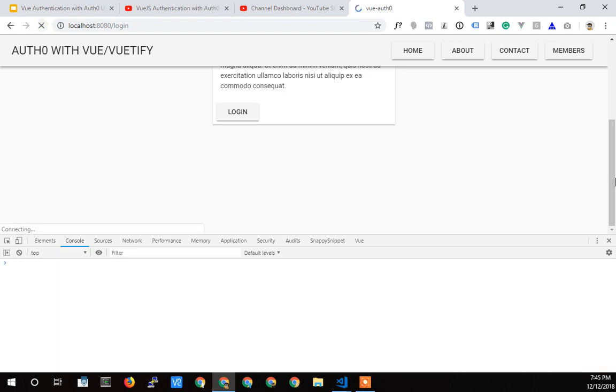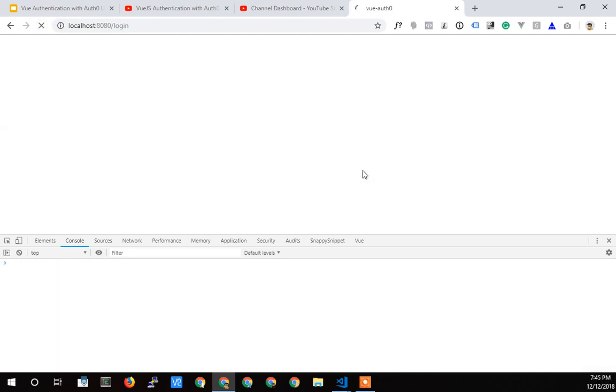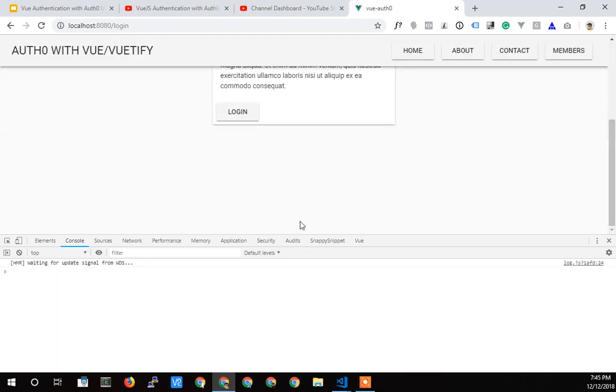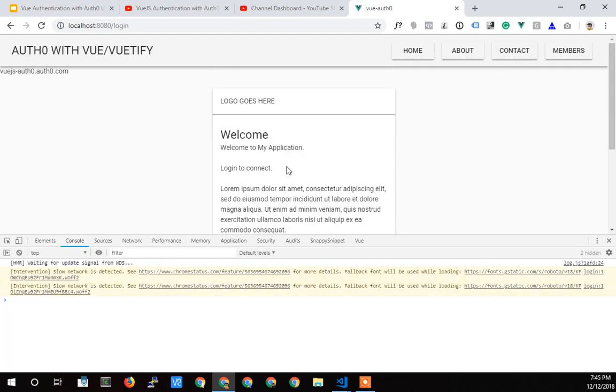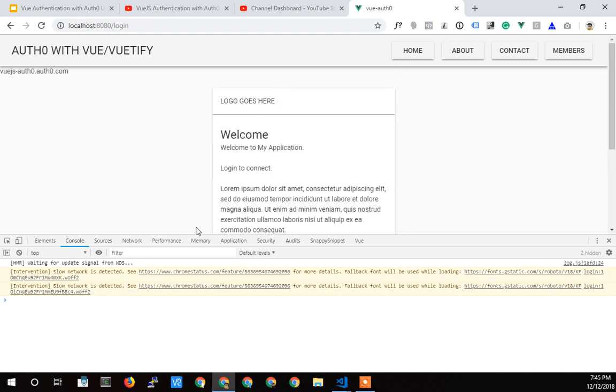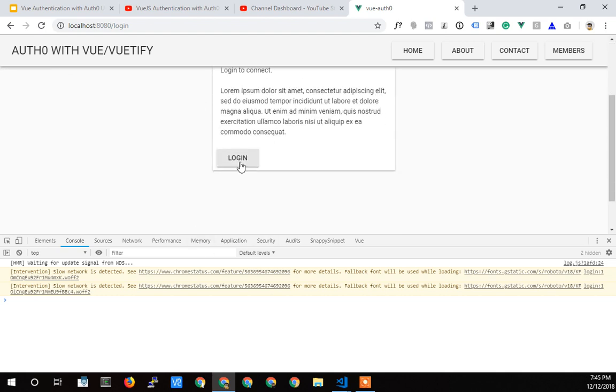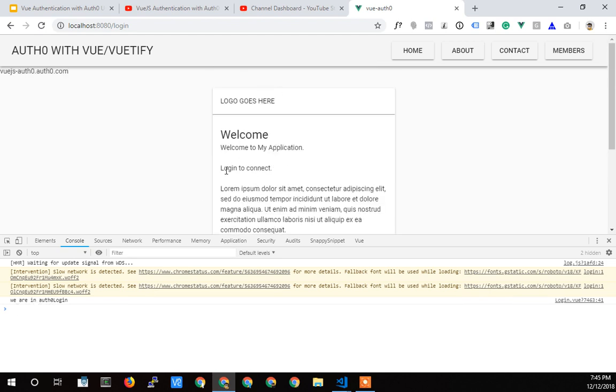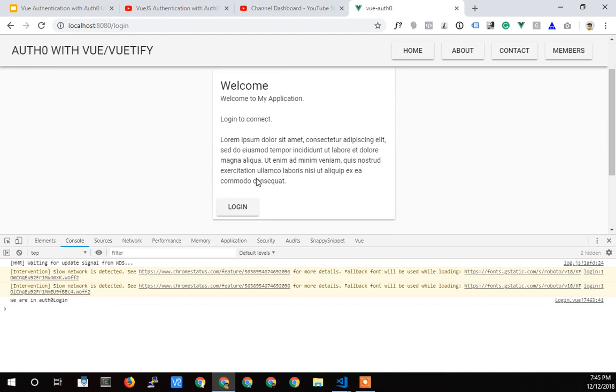Let's save that up. Hot reload. It probably did reload, but I'm going to force a reload. So there it is there. And when we click login, we get the console.log. We are in Auth0 login. So that's wired up and working.